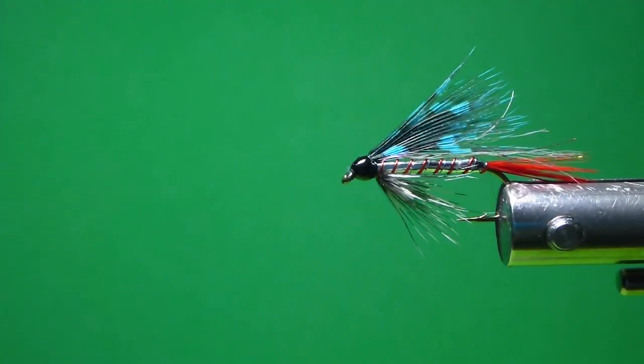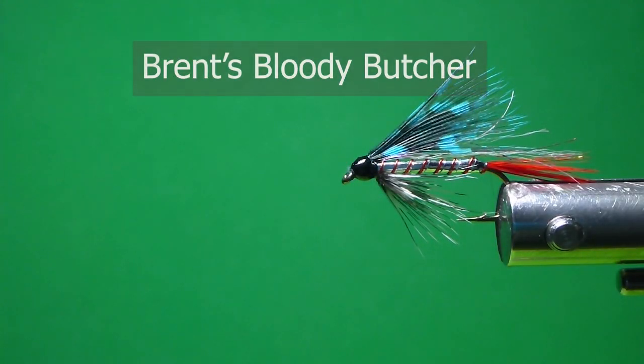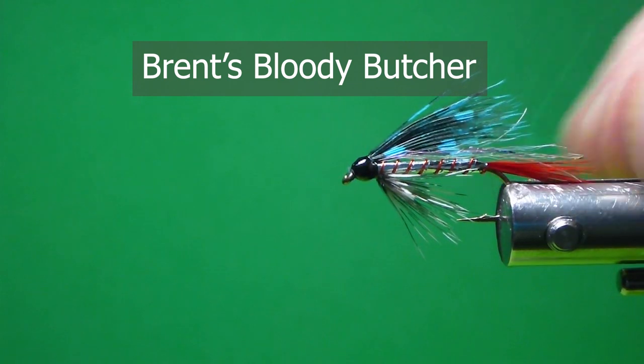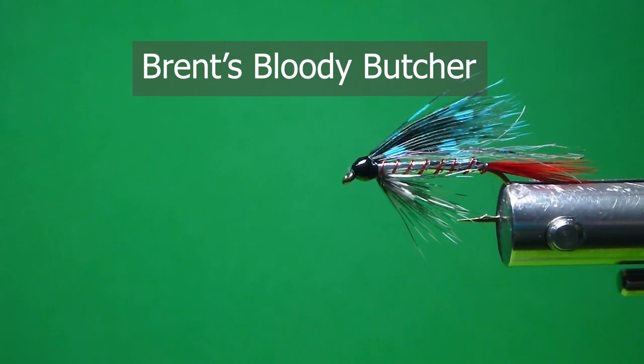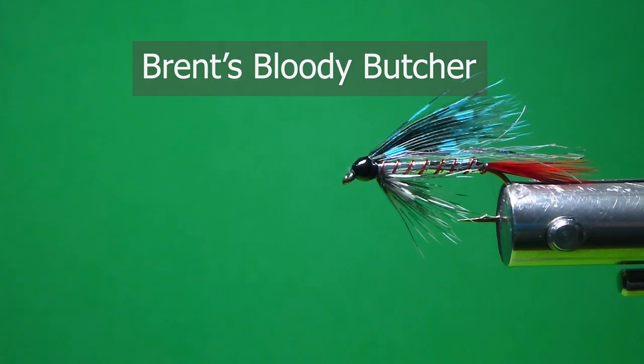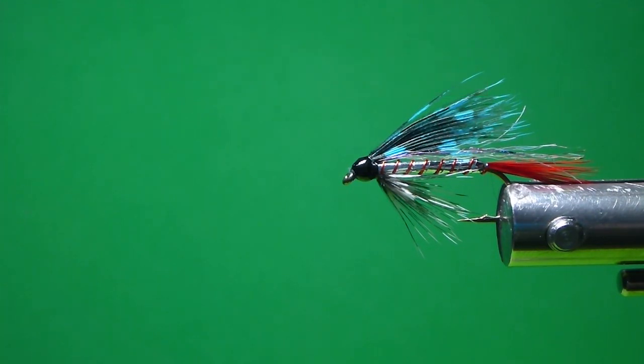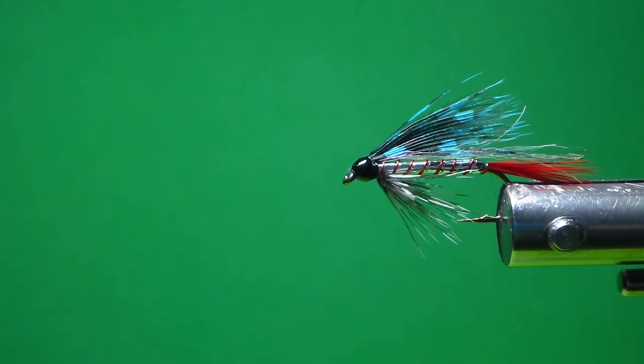Good day everyone. Today on the bench, I'm going to tie you Brent's Bloody Butcher. Now here's a fly that originated back, the fly called the Butcher originated back in the 19th century. I've seen it in one of my old fly tying books here, a lot of flies out of England and so forth.